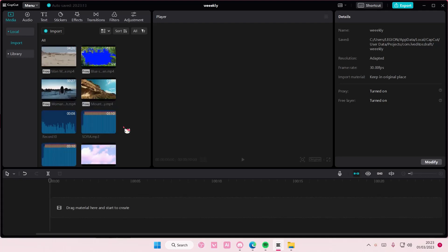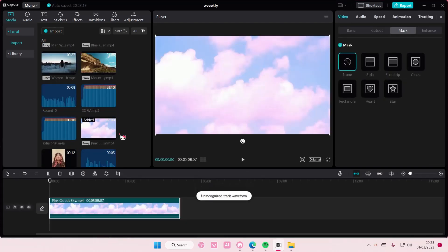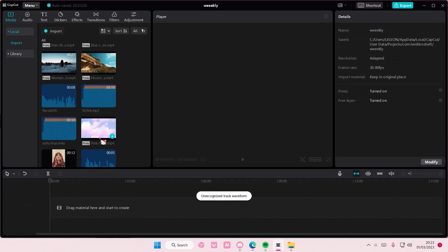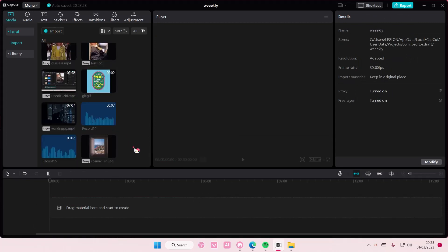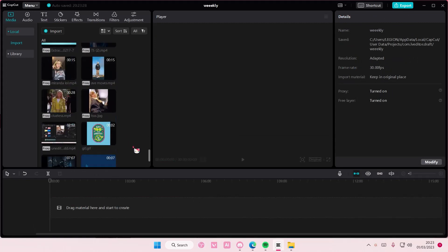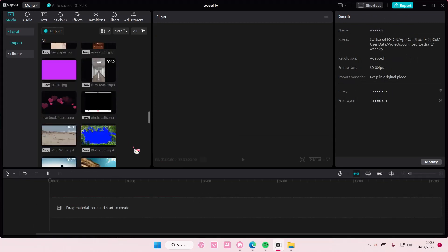Hey guys, and welcome back to this channel. In this video, I'm going to show you guys how you can create this outline text, like transparent text, on CapCut PC.